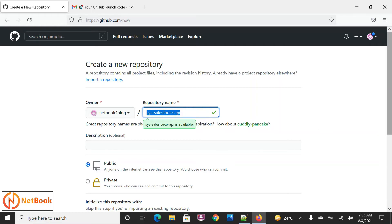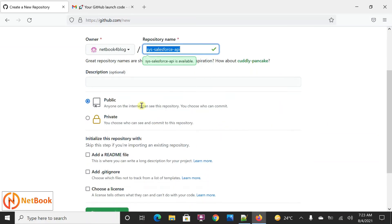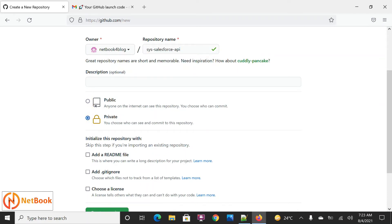So I'm going to give this project repository name. Then you need to select either it is a public repository or a private repository. If it is for an organization, you need to select a private repository. If you have a blog or you have done some coding you want to share with the public, then you can select public.